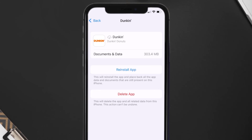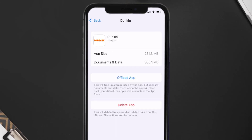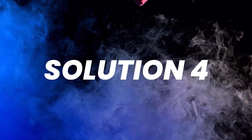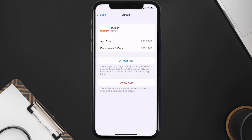Once you're on this screen, tap on Offload App, then tap again to confirm. It'll take a bit for processing, and then a Reinstall button will show up. Simply tap on it to reinstall the app — this should fix the issue.